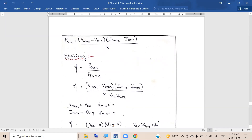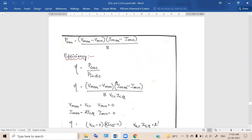Now if we can get Vmax, Vmin, Imax, and Imin in terms of Vcc and Icq, then the Vcc and Icq already in the denominator will get cancelled, and we will get a result.